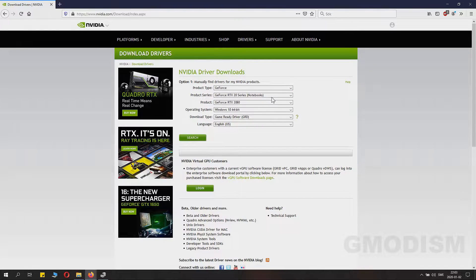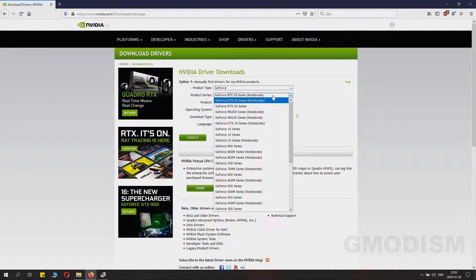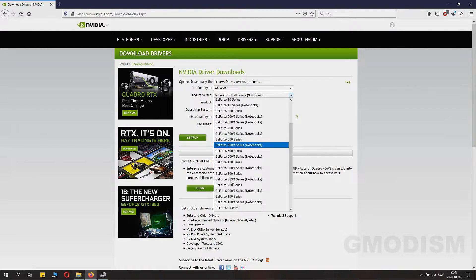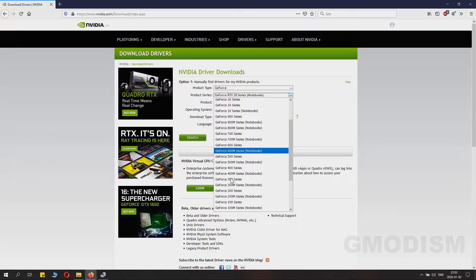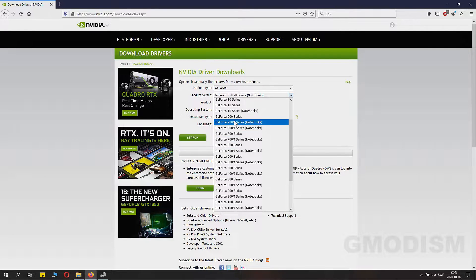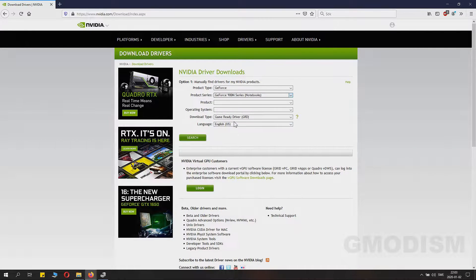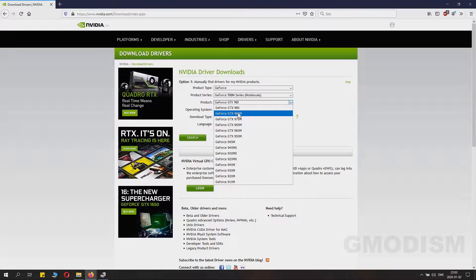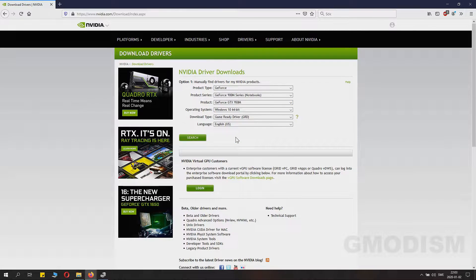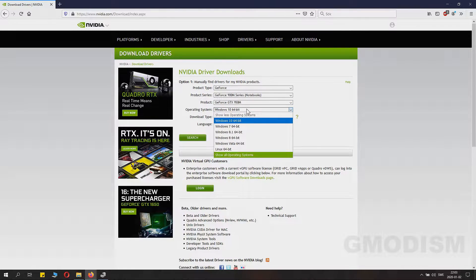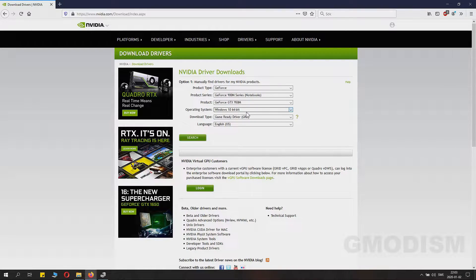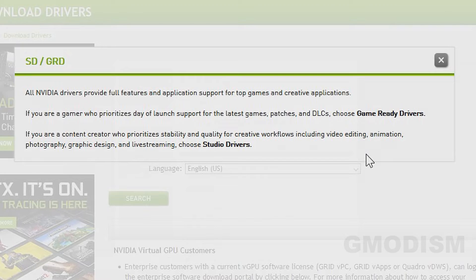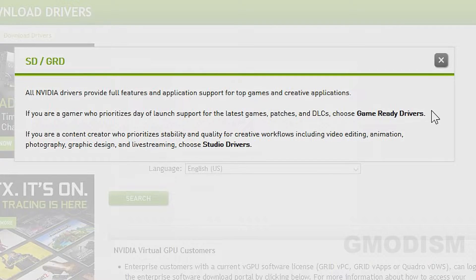Then you go to the NVIDIA home page, link in description, and choose that exact card as you had in your device manager. It's important it's the same, like I had the 950M that's the laptop version. Make sure it's the right version. Windows 10 is my system.